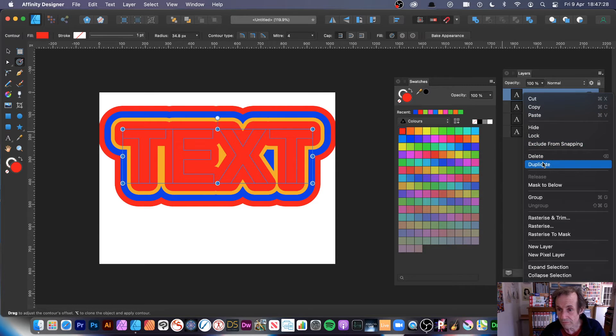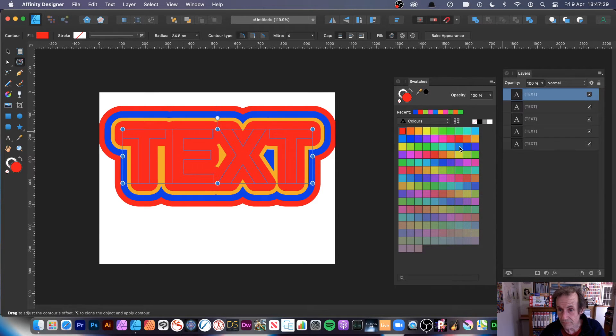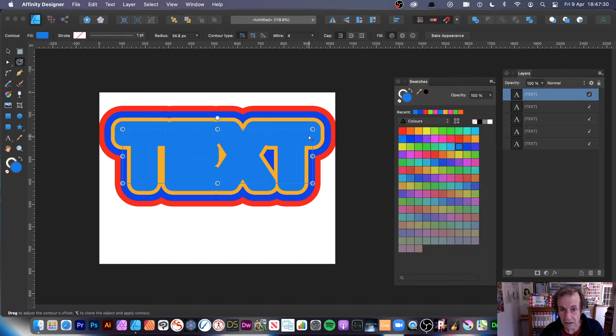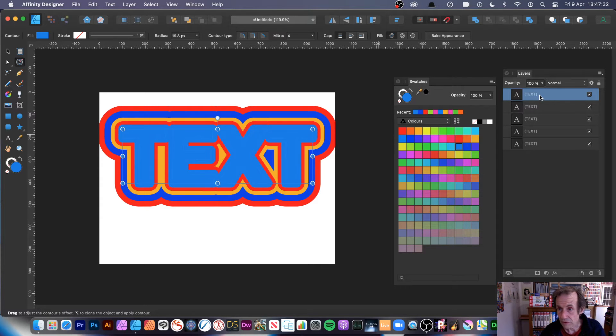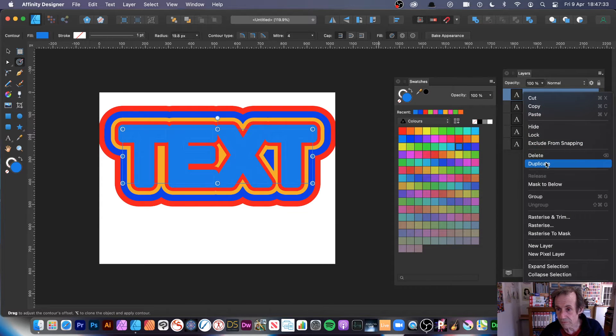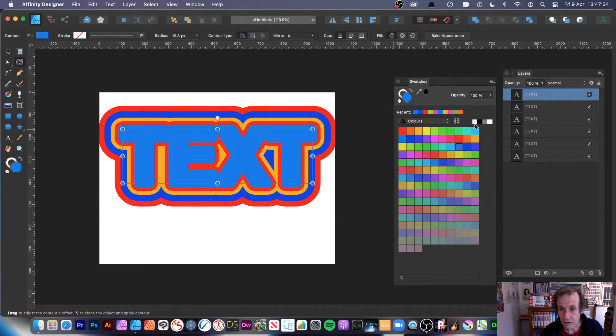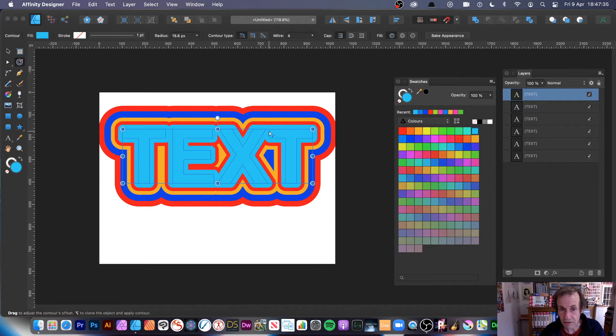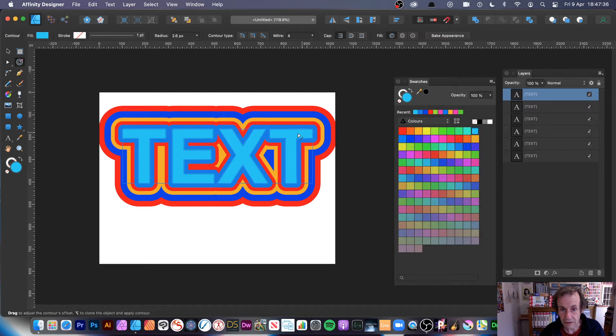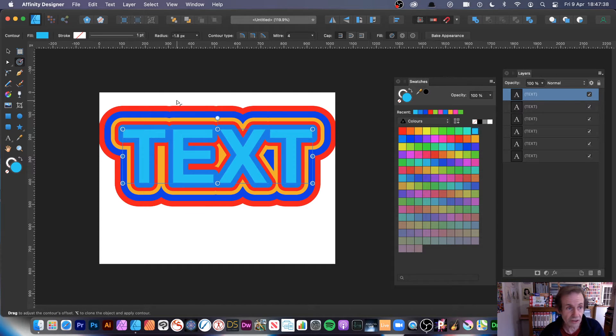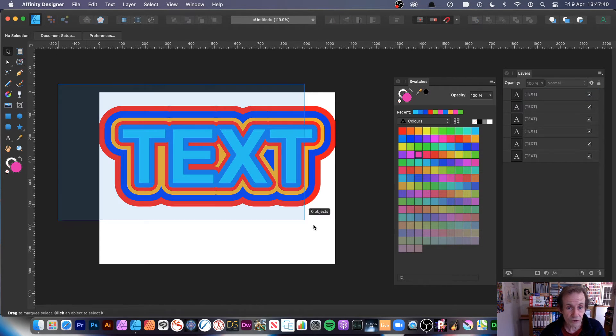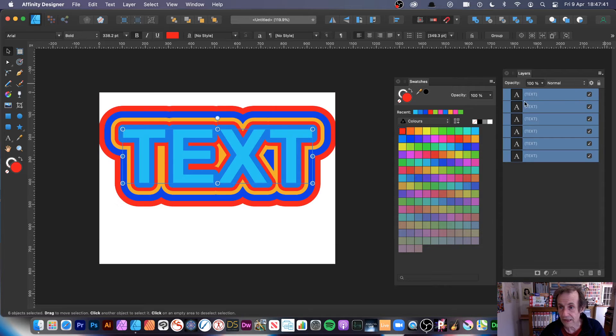Duplicate, change color. Duplicate, change color again, and you can make it smaller obviously than type. So once you've done that, you've got your text there.